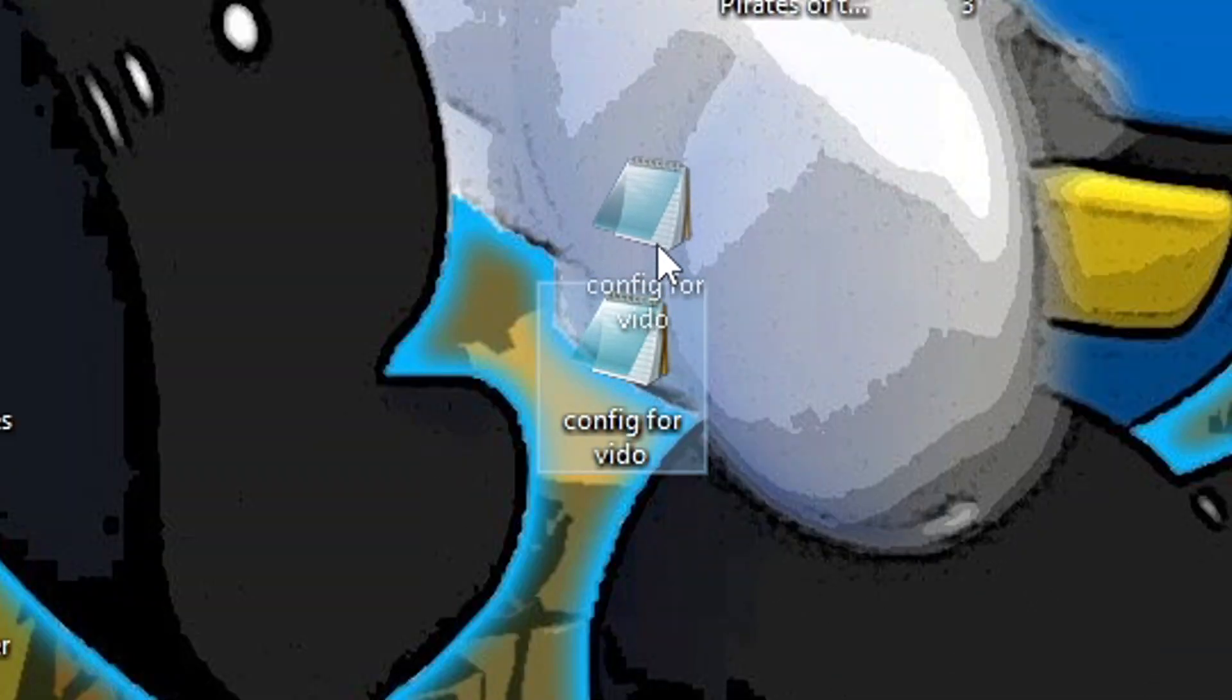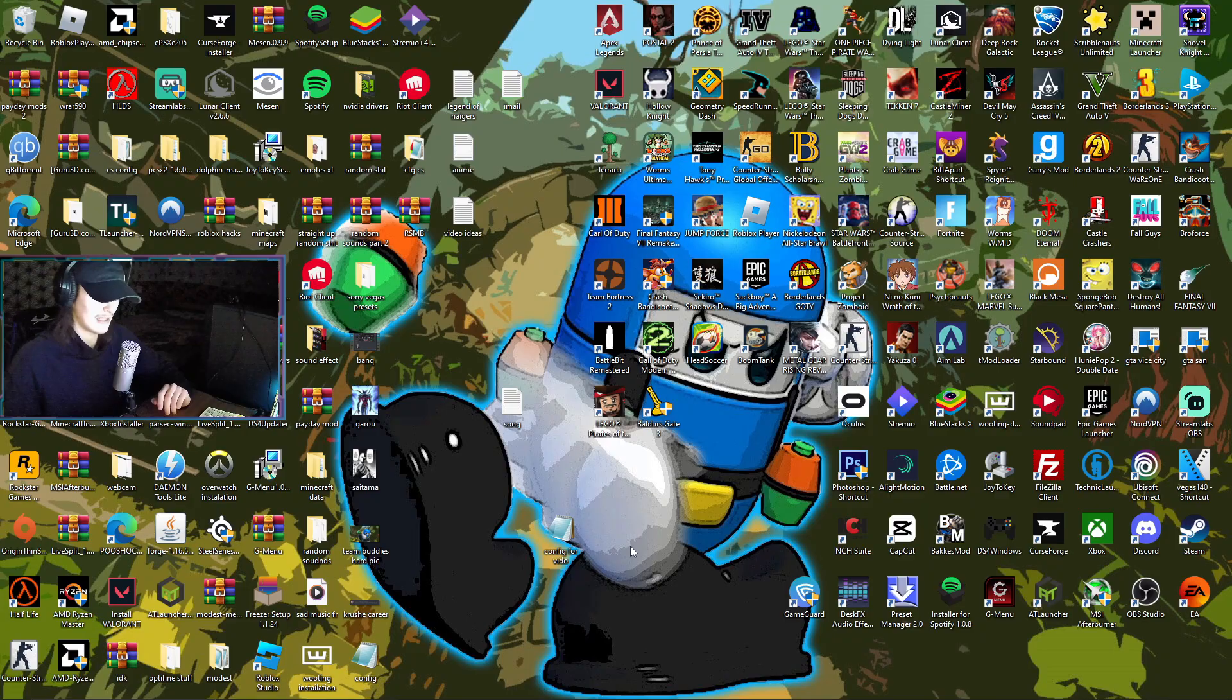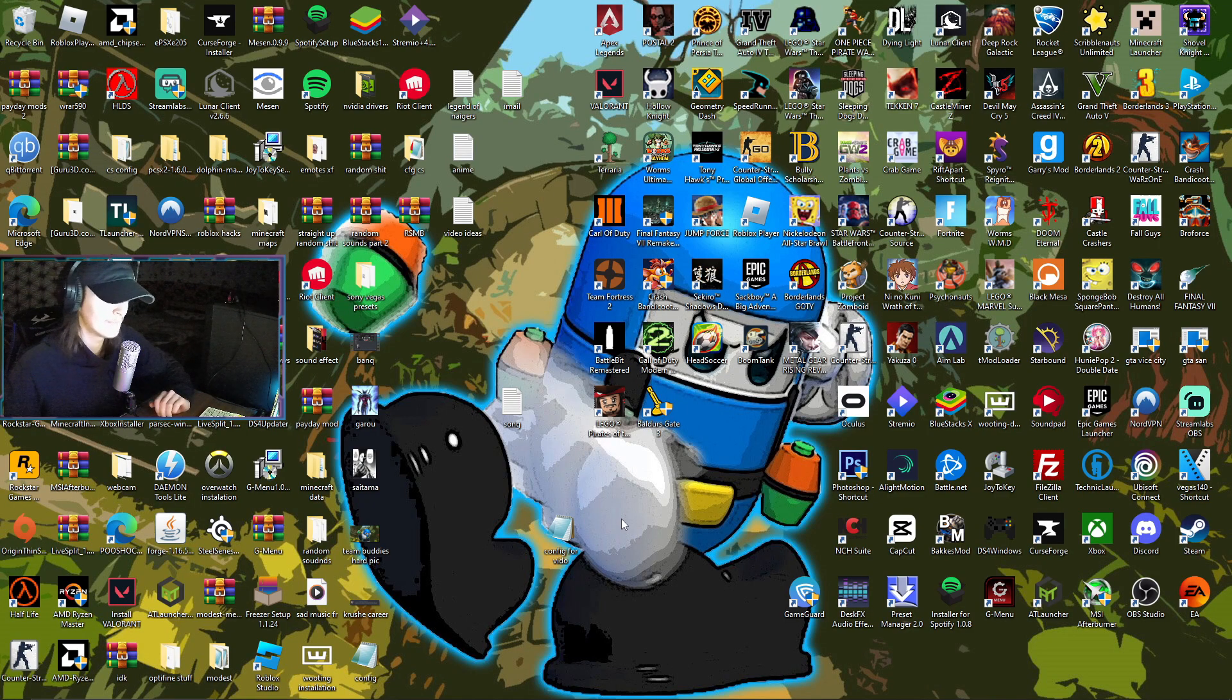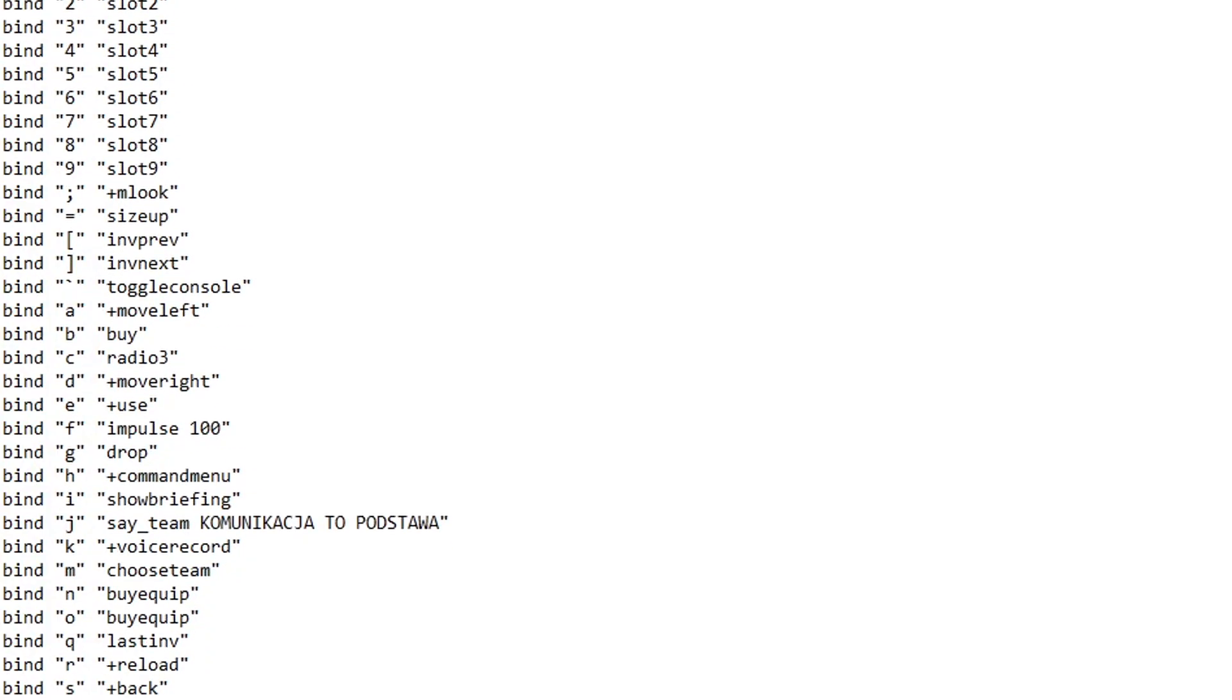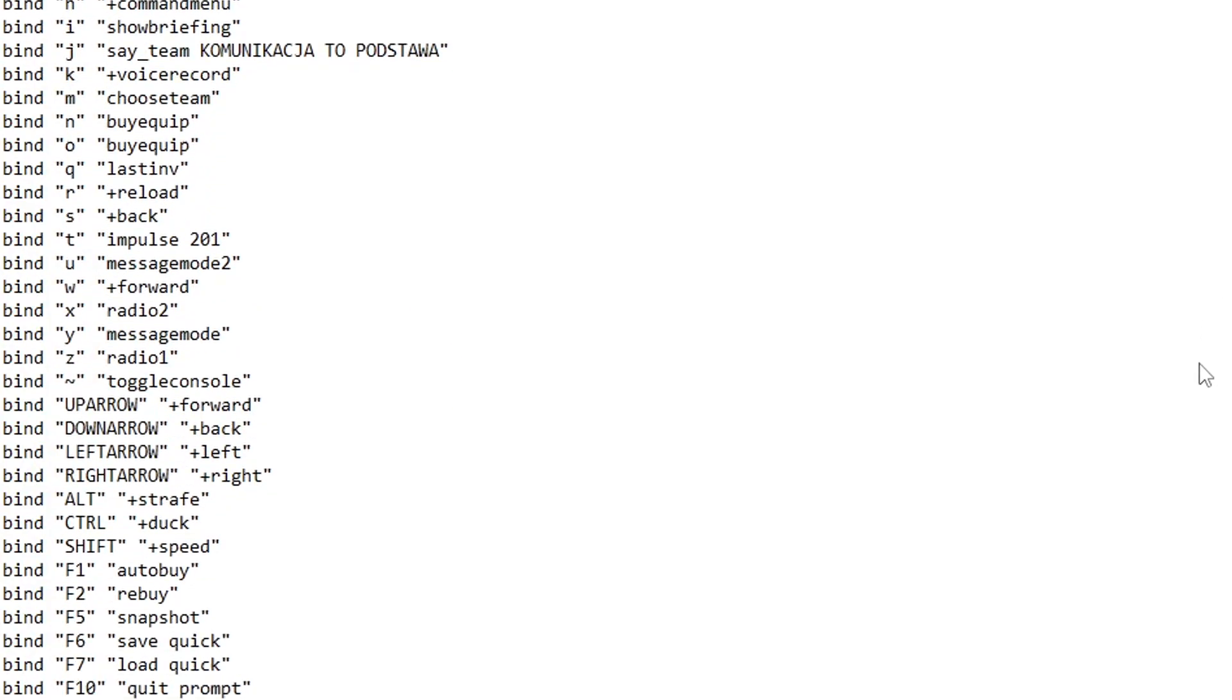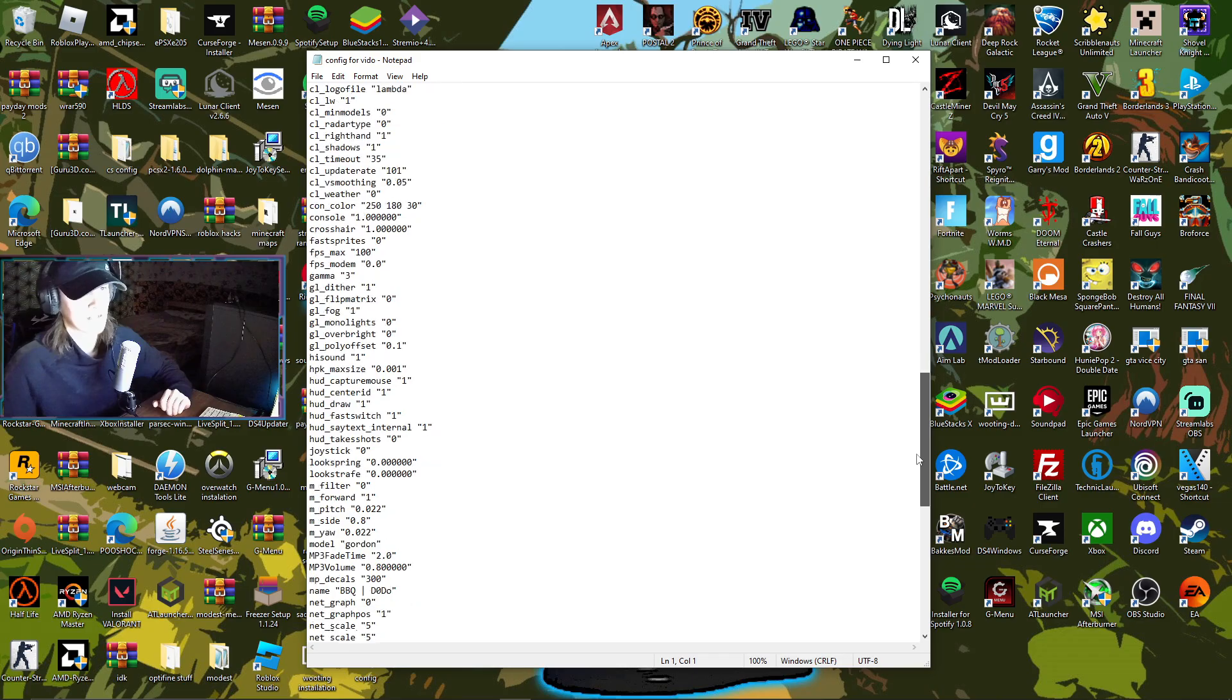Basically you press on my first link in the description, you download that, and you will get something like this. It's like a notepad thing. Maybe it's going to be a bit different for you, but basically when you open you're going to see all these type of commands. If you see this, you did the right thing.